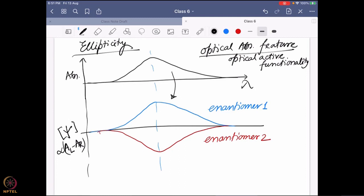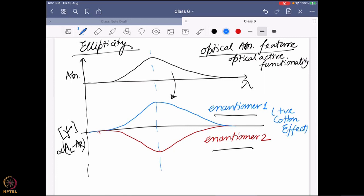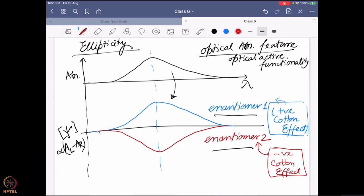Depending on which enantiomer we are talking about, the ellipticity will be either positive or negative — a mirror image for the two enantiomers. Connecting this to the Cotton effect: the blue line showing a positive Cotton effect in ORD will remain on the positive side in the ellipticity data, while the red line (negative Cotton effect) stays on the negative side. That is AL minus AR — if negative, that is the negative Cotton effect corollary.